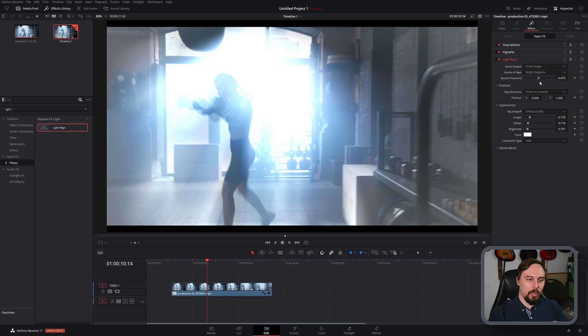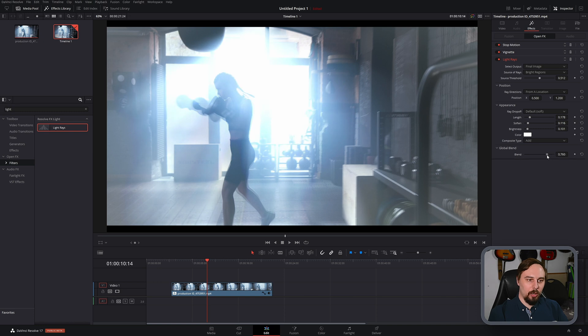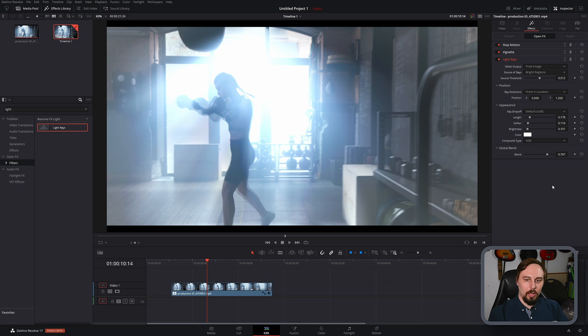We adjust the threshold a little so it's mostly coming through that window without blowing out the remainder of the scene. And maybe just turn the blend down just a touch. And I think that looks pretty good to me.